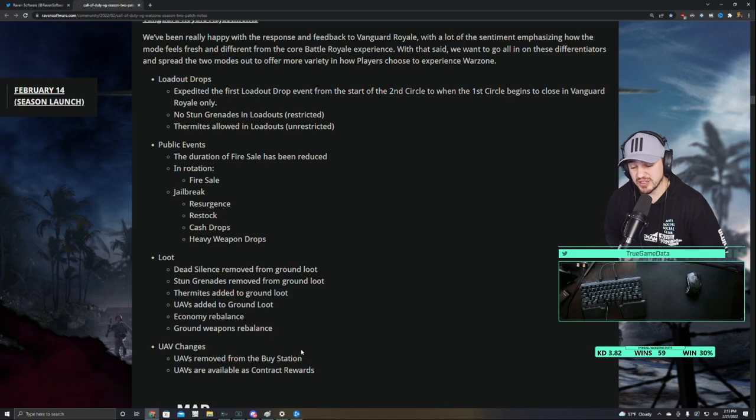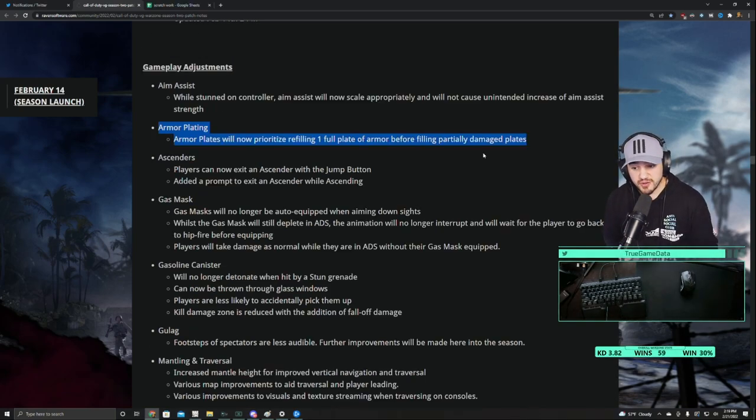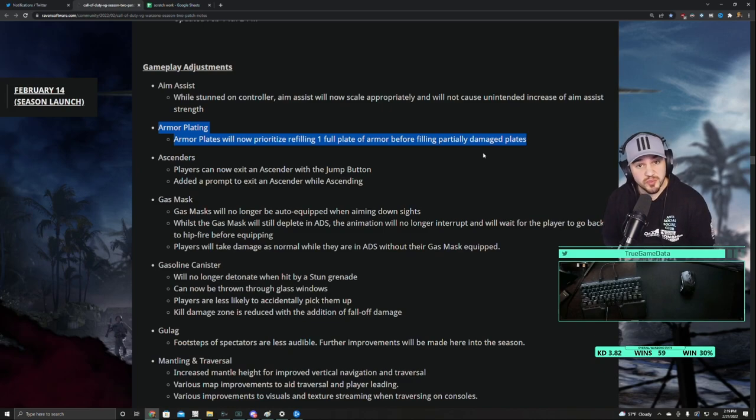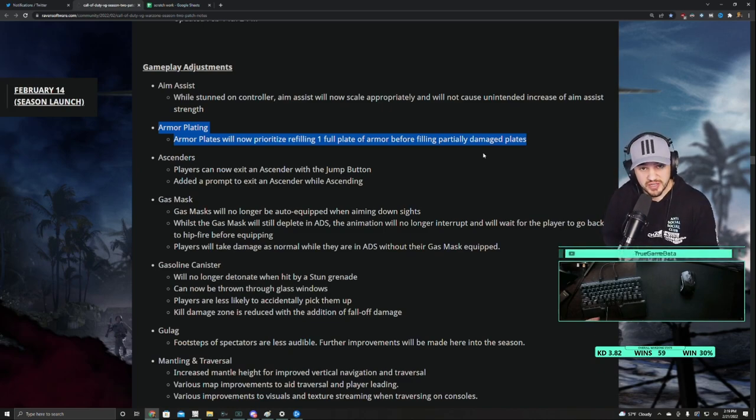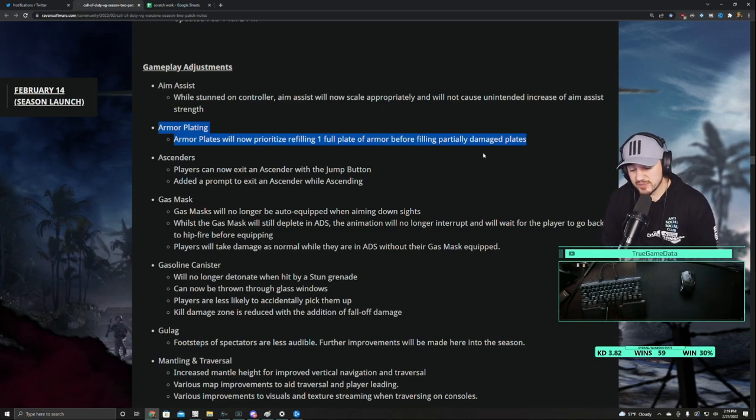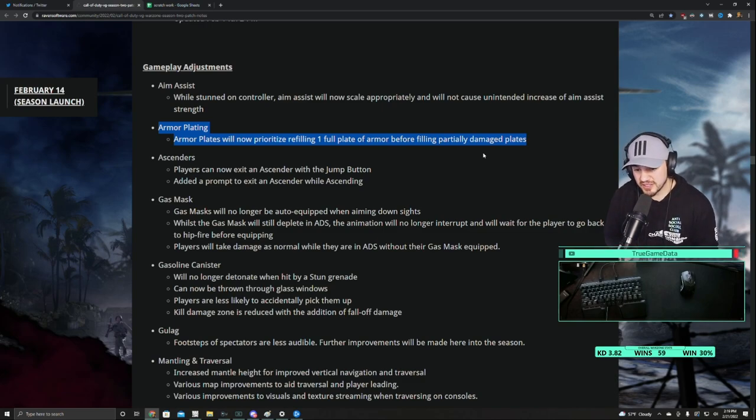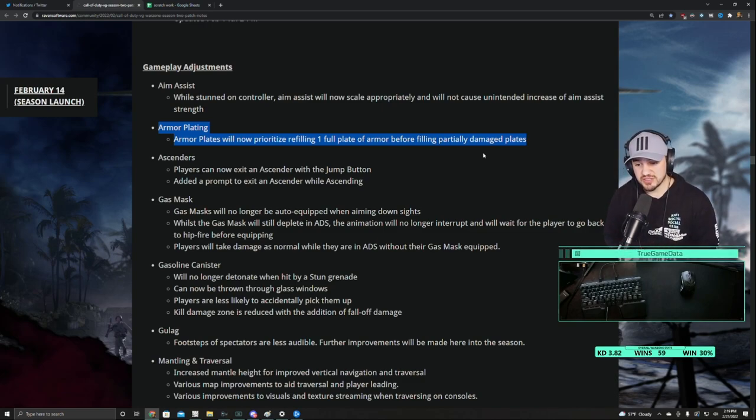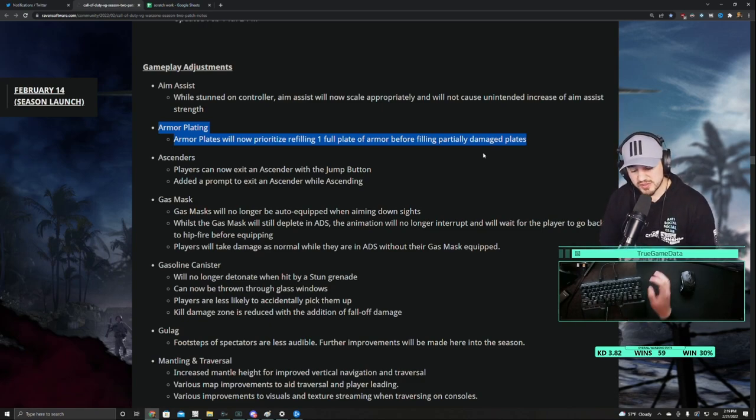So now we can start talking about all the different perks. Another huge change that's going to be factored into our perk selection is how they changed armor plating. So now when you put in an armor plate, it'll fill up a whole armor plate even if you have a slight amount of damage done to your current plate. So obviously the reason we're going to talk about that is for Tempered. This makes it so Tempered immediately always gives you at least 75 extra health, which is a huge amount. So that makes Tempered much better than it was before.